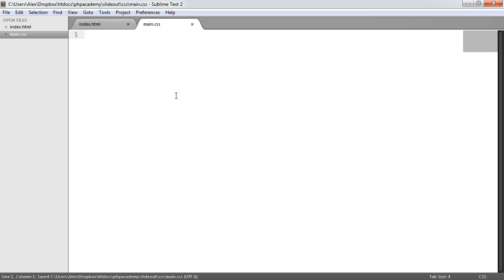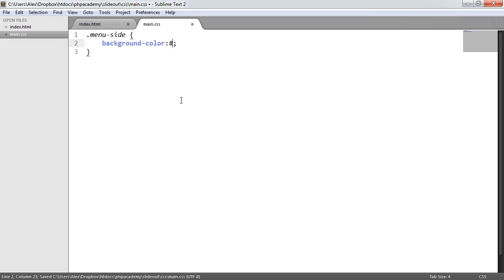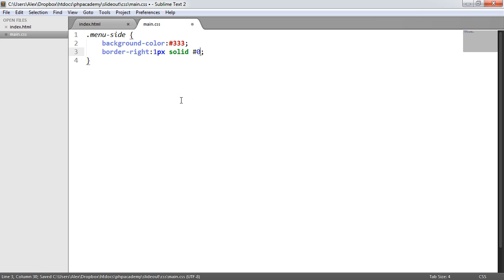Let's style the navigation first. For .menu-side, we want to give it a fixed position so it's always on the left-hand side while the page can be scrolled. We'll also give it a background color of #333 — a dark gray. We'll add a right border of one pixel solid black to define the edge. We need to bear this border in mind when positioning, because it adds one pixel more than the actual width of the item.